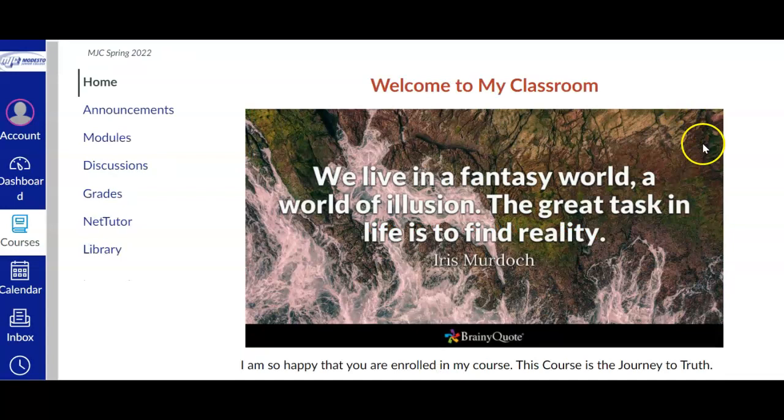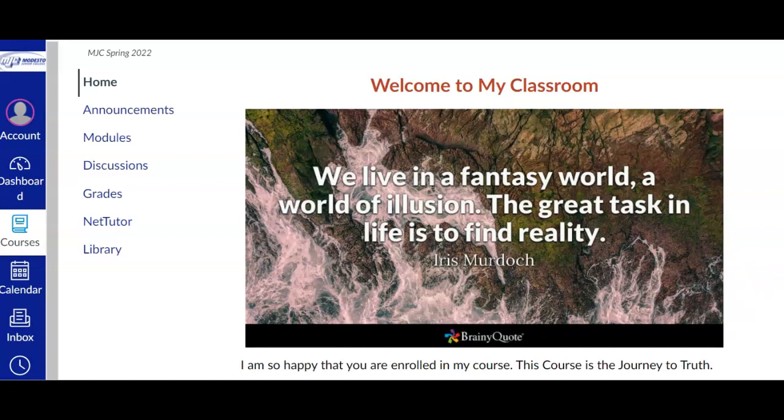Be sure to read all of the information on the home page including tutorials as well as this navigation tutorial. There is also a tutorial that covers the syllabus. You want to make sure that you are familiar with the syllabus before moving on to the course.